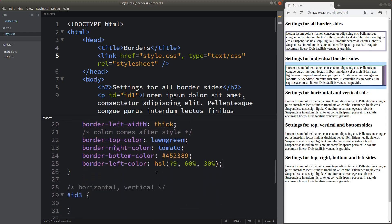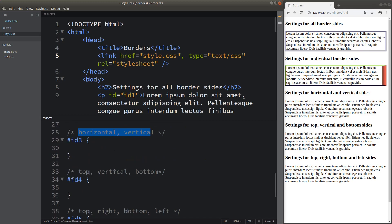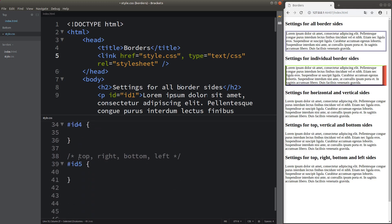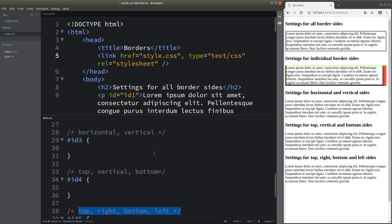Setting up all the individual borders is not that convenient. Is there any way to help us group the setup? Yes, we can. We can simply group the values into two values, three values, or four values for one single attribute. Let us try this kind of setup.